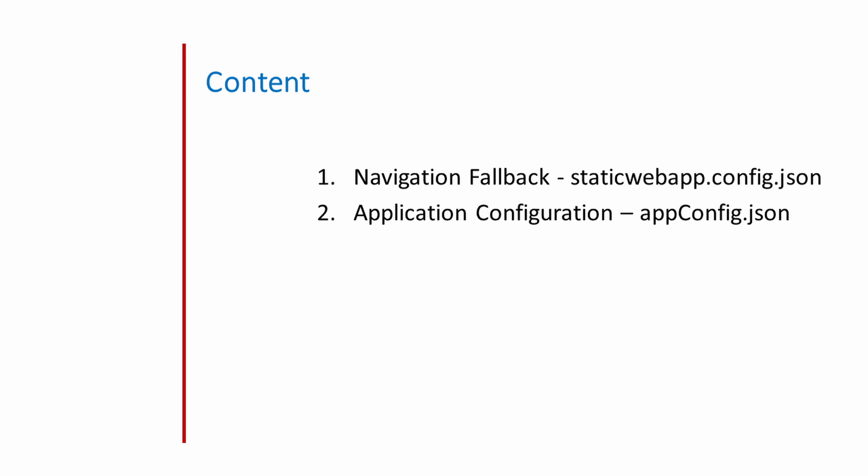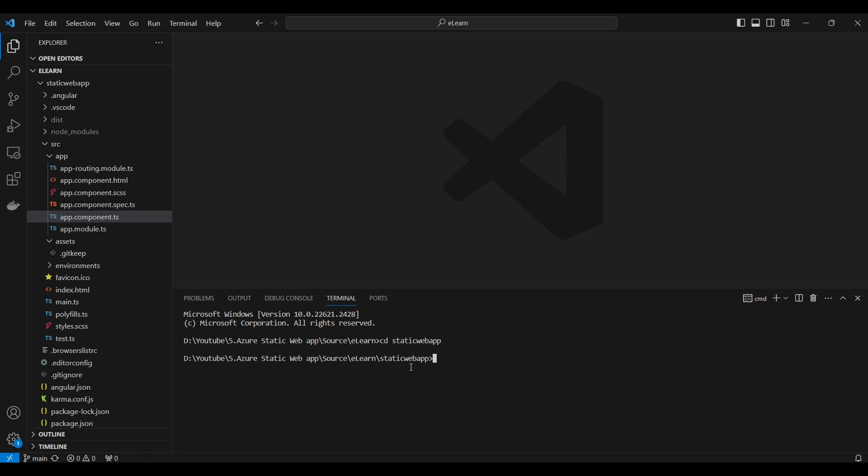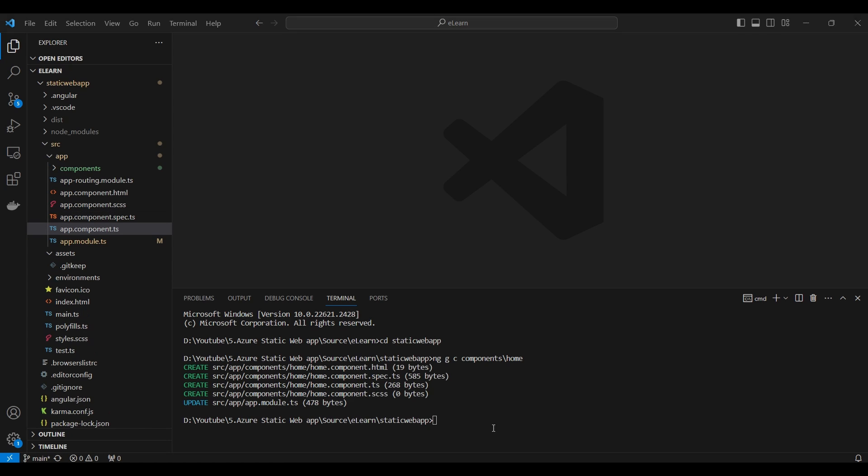This session we will cover navigation fallback and application configuration. First we will look at navigation fallback. We will create two components for routing: one is home and another one is item.